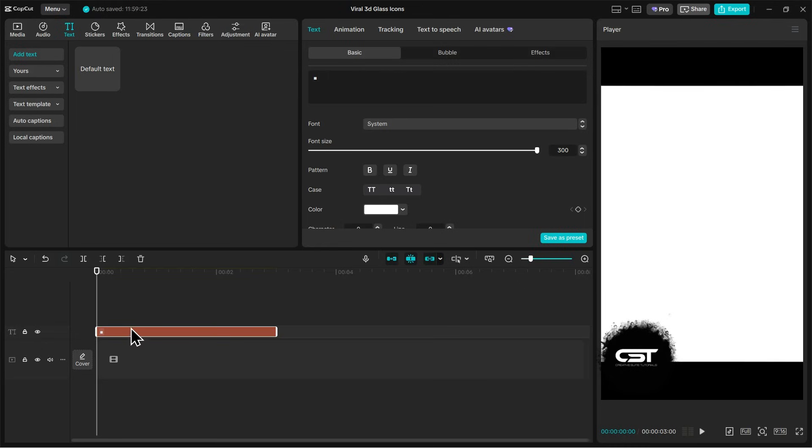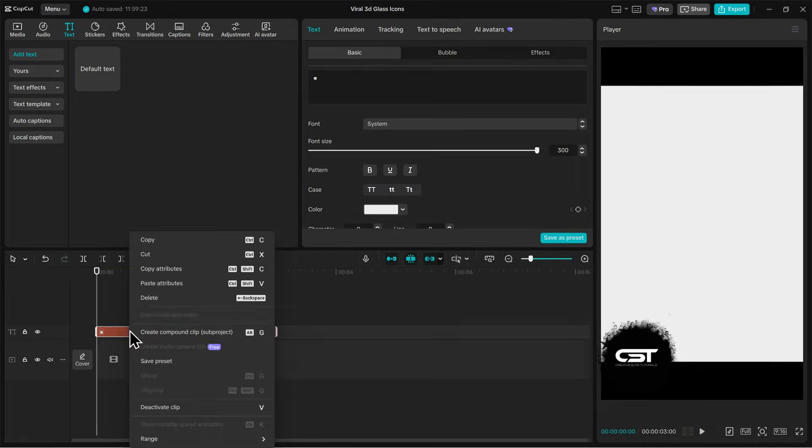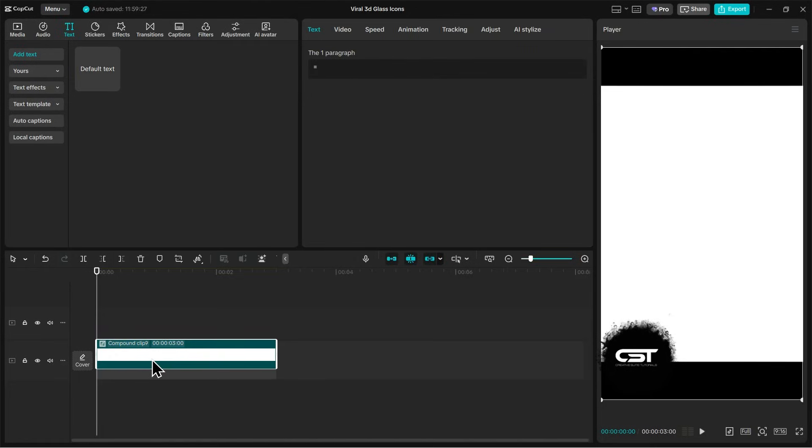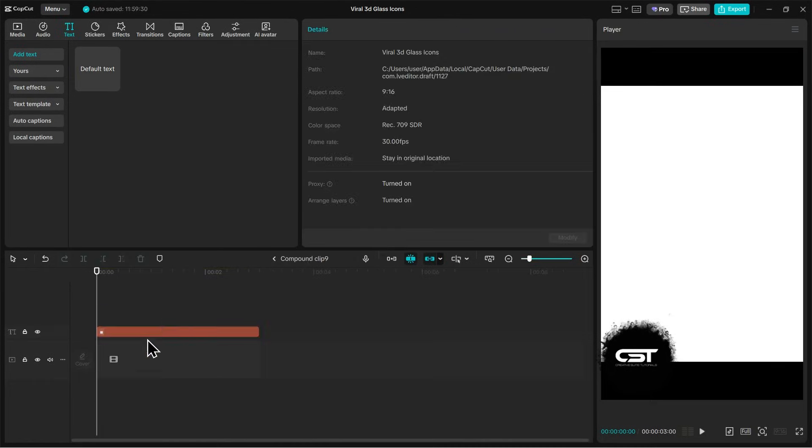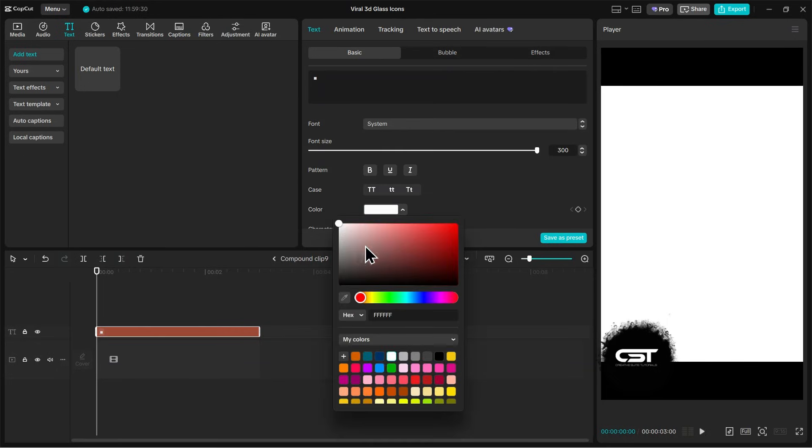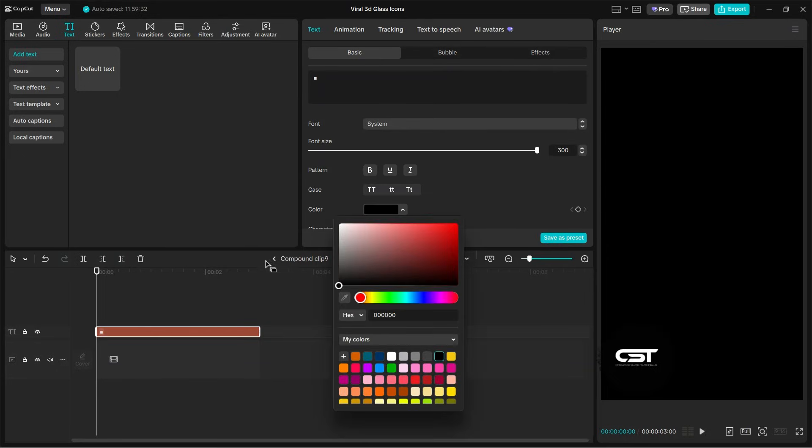After that, I will create a compound clip of this layer. Now if I want to change the color of the layer, you can open the compound clip, select the text layer, and change its color.